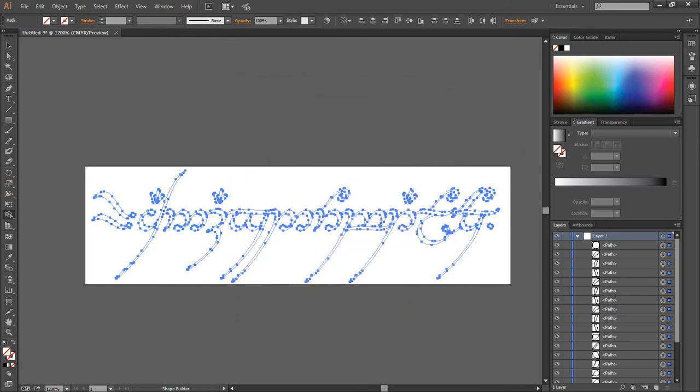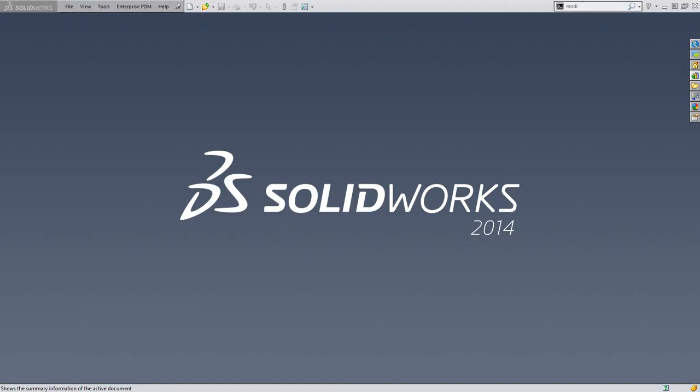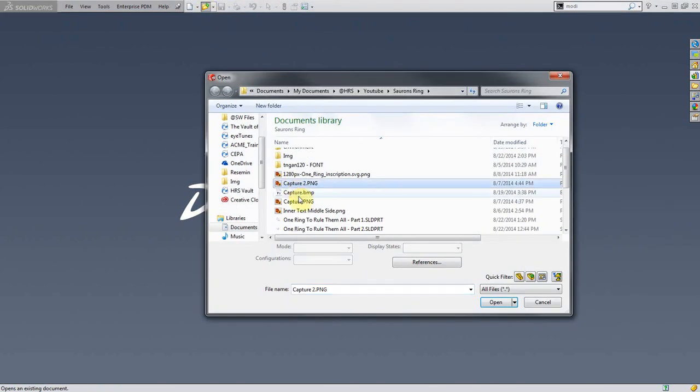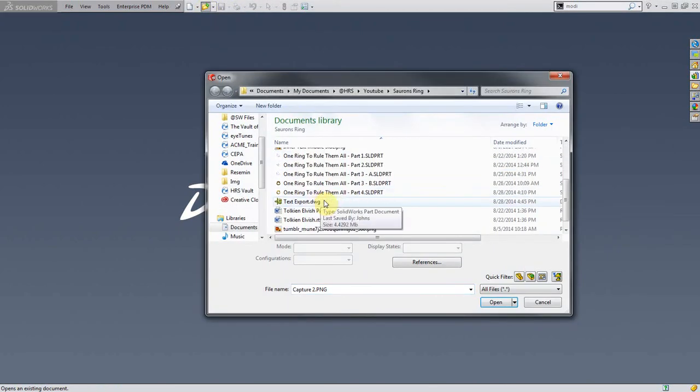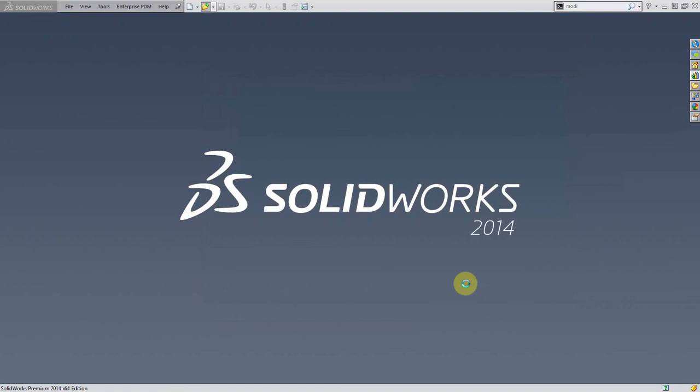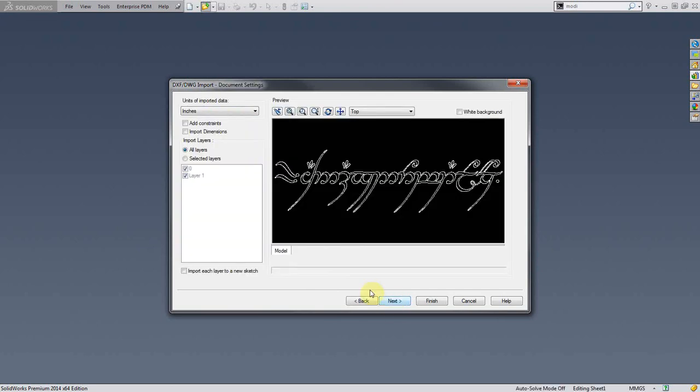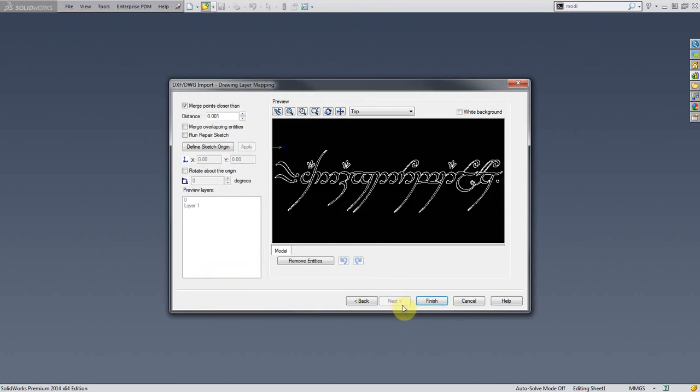Now let's go to Solidworks. So I'm basically just going to open this DWG. Look for my text export. And right away it's going to launch the import from DWG. So let's say import to a new part as a 2D sketch. I'm going to hit next. Hit next again.